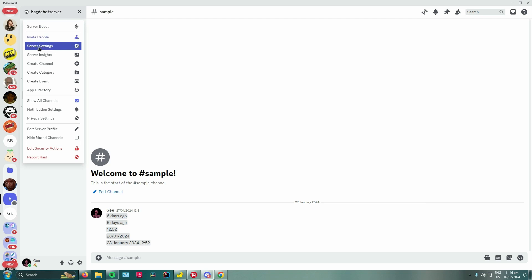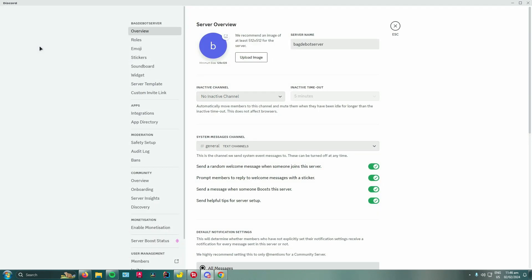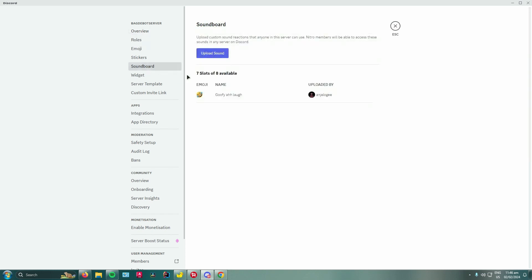Once you're there, scroll down until you see soundboard. In here you'll see all the soundboard sounds that you uploaded in your Discord server. For me, I only have one so far.